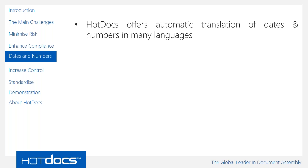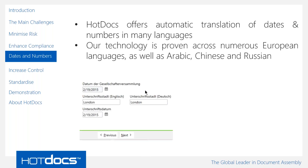One of the issues that is very particular to multi-language templates and regional templates in general is the presentation of common items like dates and numbers. HotDocs offers automatic translation of dates and numbers in a number of different common European languages. We can automatically format dates, translating things like the months, and we can translate numbers into text in a number of different native languages. But even for languages that we don't support natively, we provide tools that allow us to create translations for dates, numbers, and indeed a number of other specific language needs.